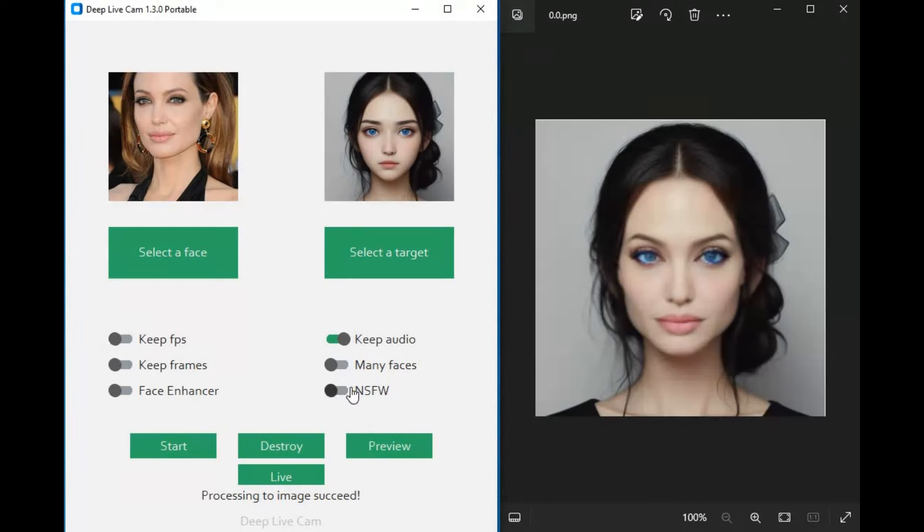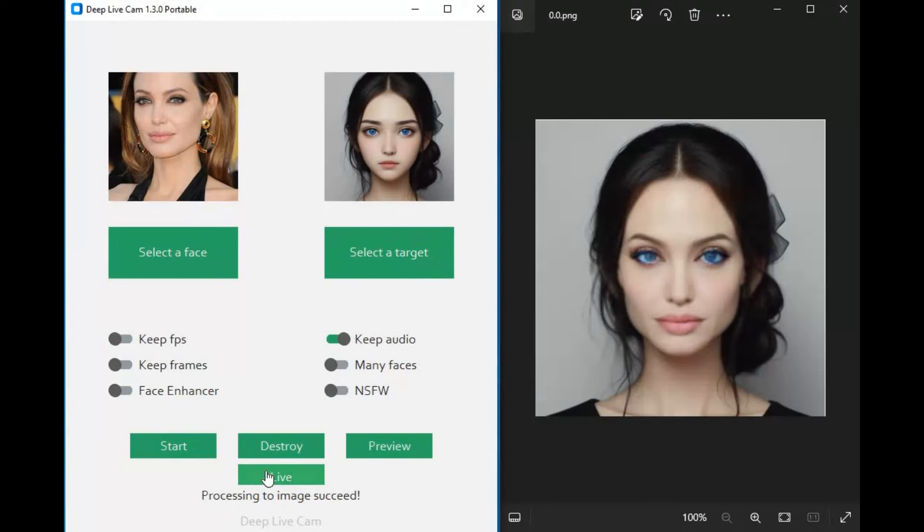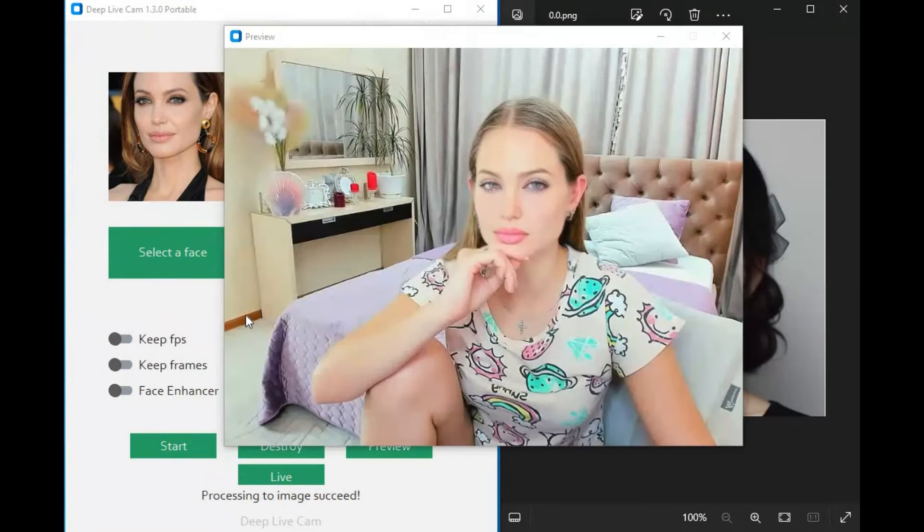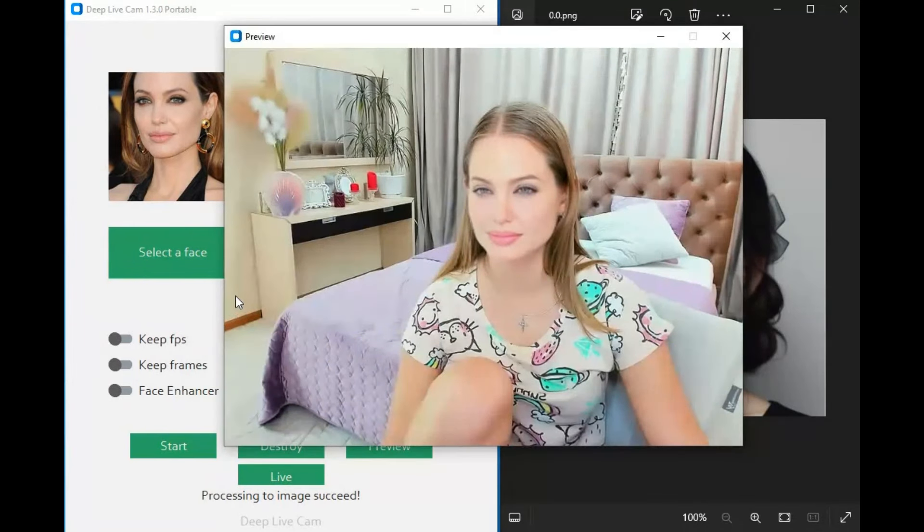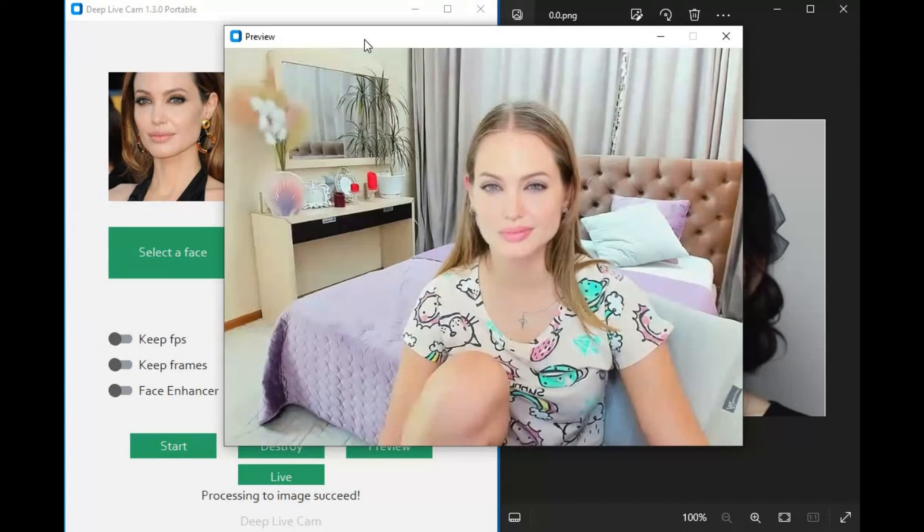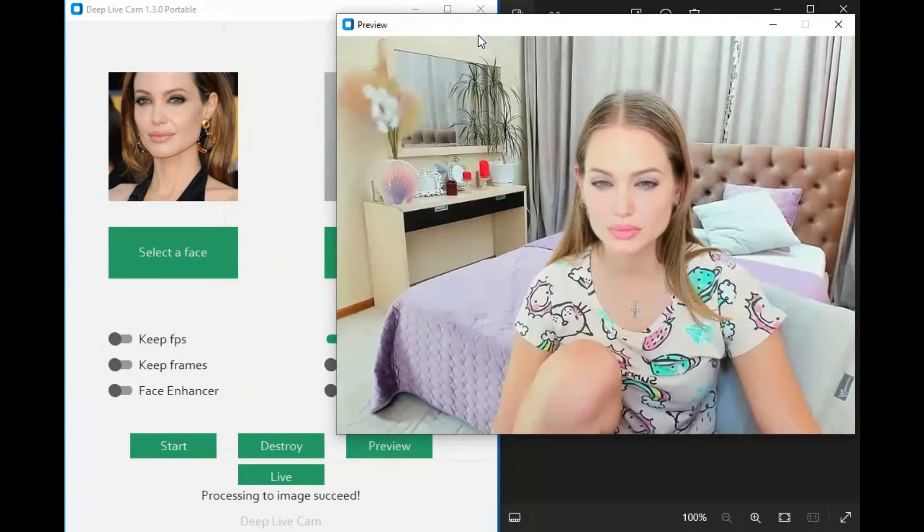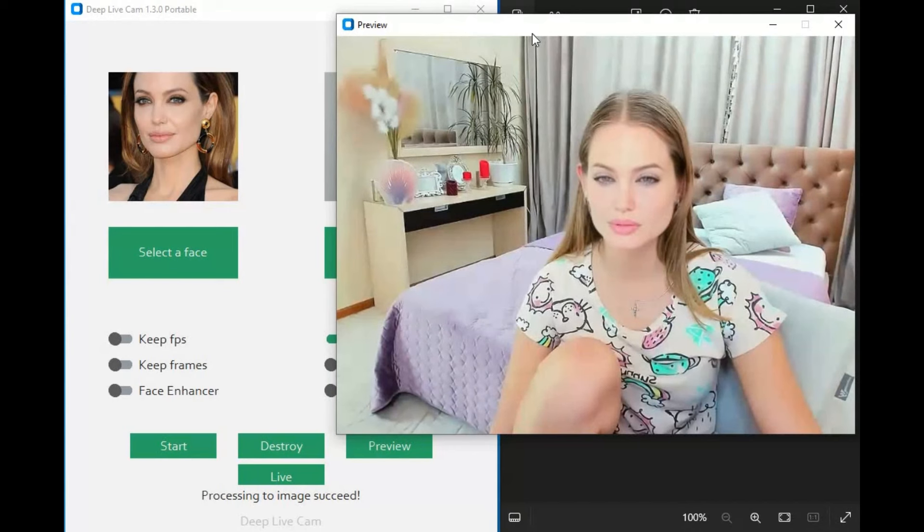You can turn on or off the NSFW filter and use one of the best face enhancers. Good thing is you can use your audio and choose frame rate, avoiding skipping frames on live mode. With one click you can turn on your webcam. You can download its portable version and use it without installing or install it on your computer.